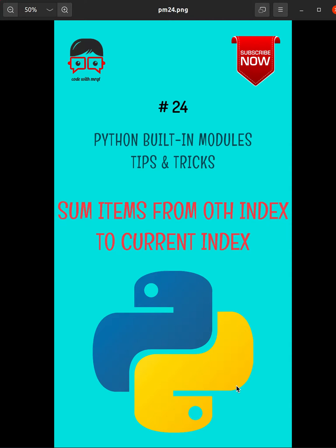Today we are going to learn how to sum items from zeroth index to current index. Now let's get started.